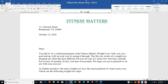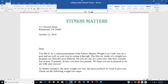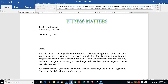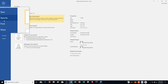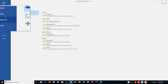You want to recognize those who lost at least 10 pounds by sending a congratulatory letter. Because you already have participant information stored in a database table, you decide to create a mail merge document. Refer to figure 3.34 as you complete this exercise. We'll open the file and save the document with your name attached to it.